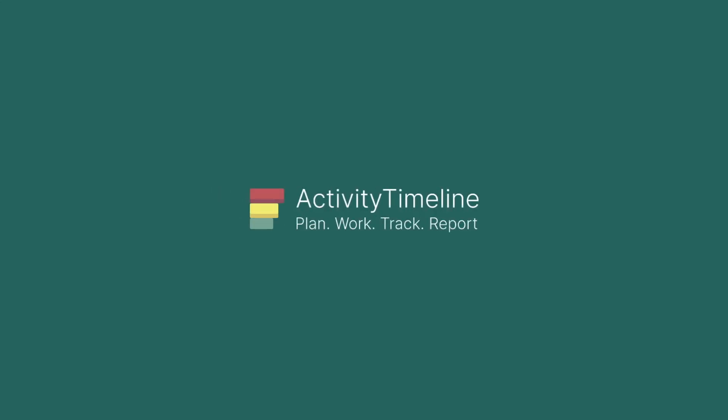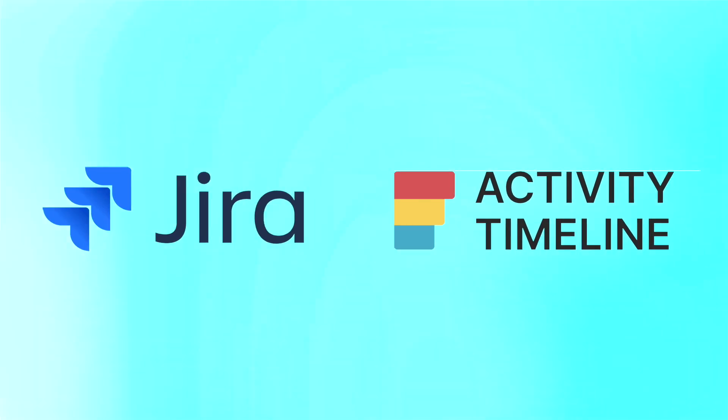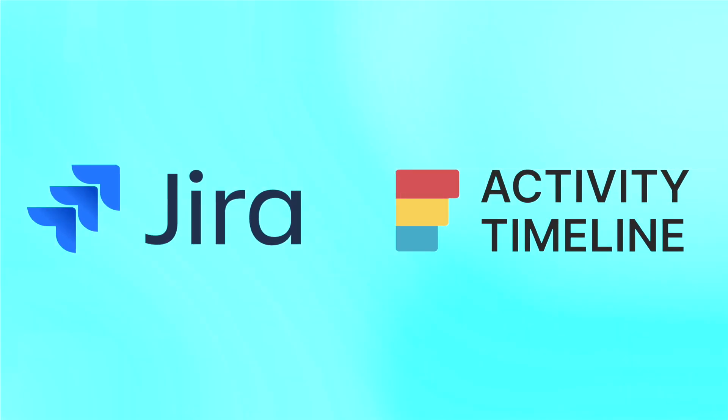Hi everyone! Today we're going to see how you can check the utilization of your resources using Activity Timeline.